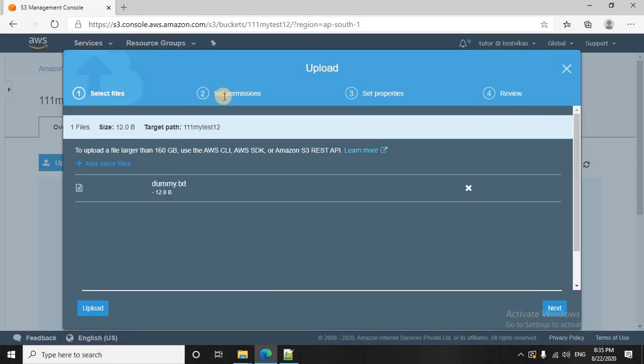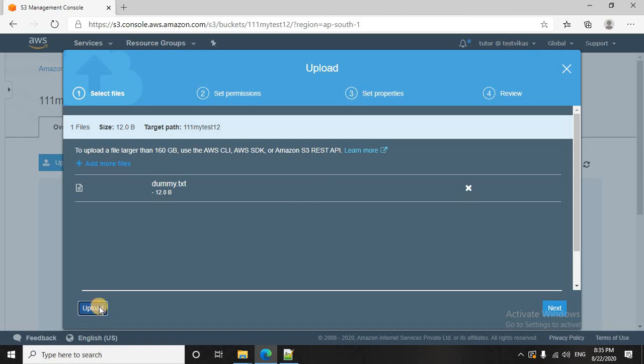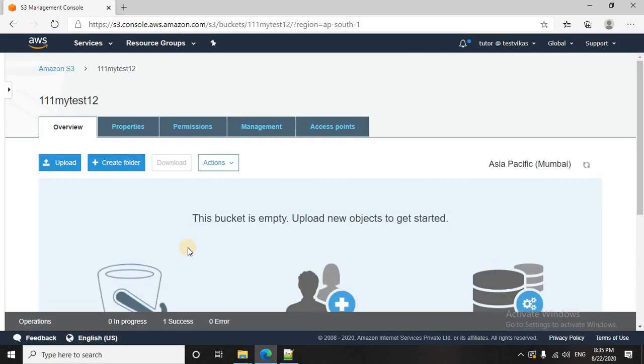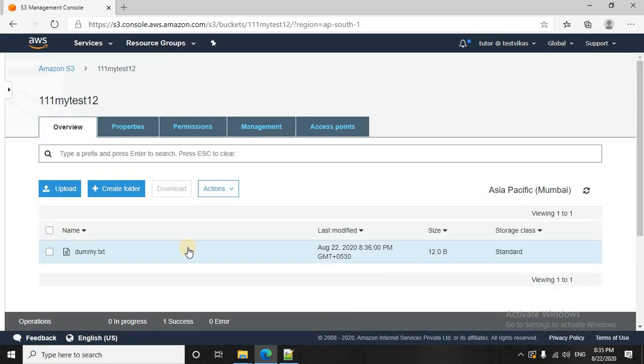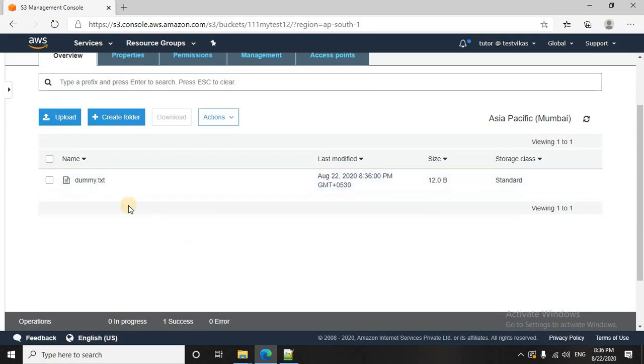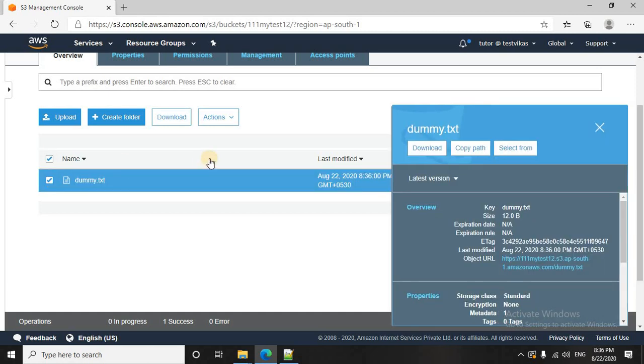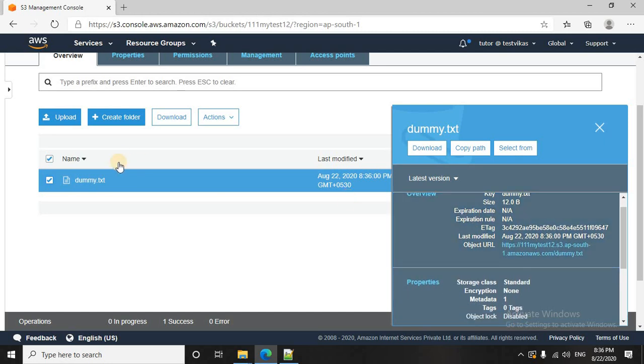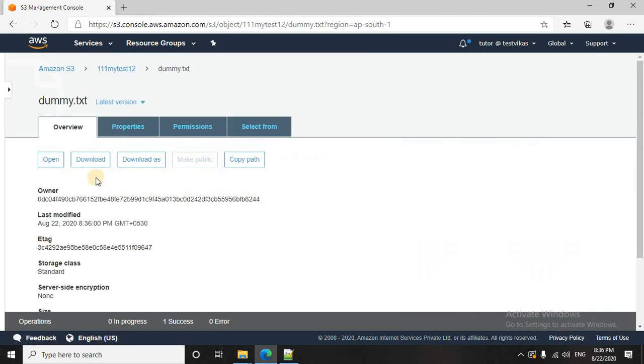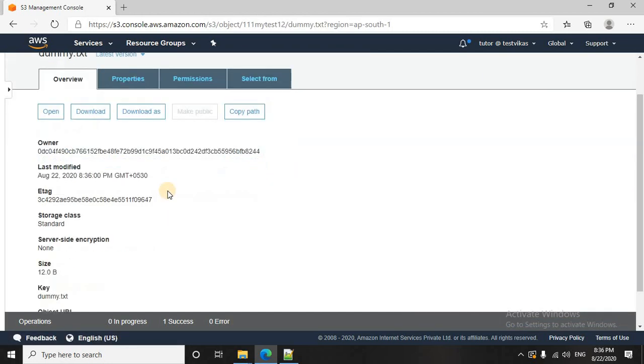Right now, I am not going into the details of set permission or set properties. All these are some advanced features. I will just quickly upload this file. Okay, the file is here. And once I select this file, I will get some overview, some details about this file. Let me just see the overview from here.